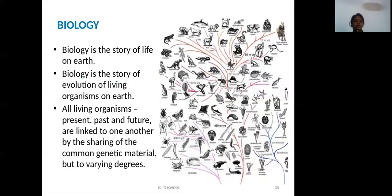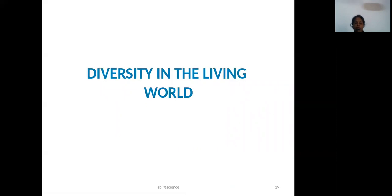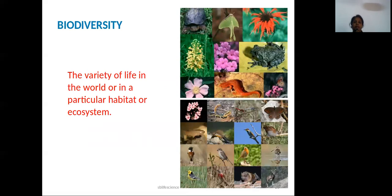Biology is the story of life — the story of evolution of living organisms. All living organisms, present and past, share genetic material. Now we can see diversity in the living world. Diversity means there are many plants and animals in different environments — in deserts, ponds, and forests. That is why we study biodiversity.